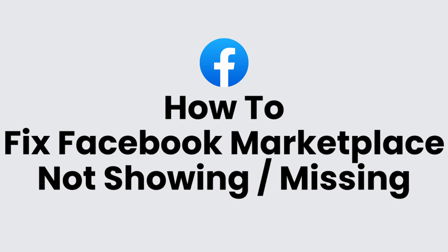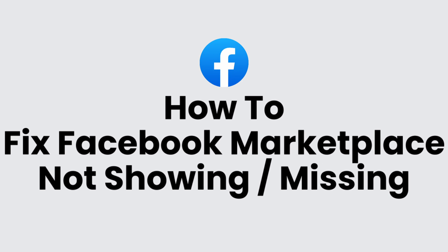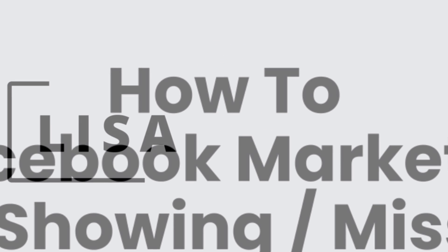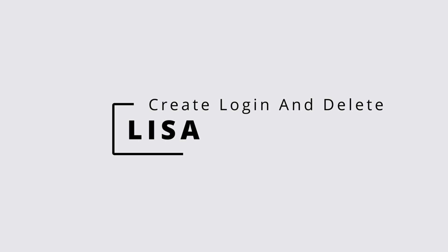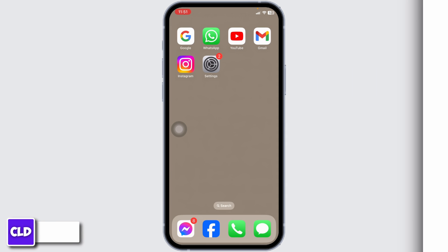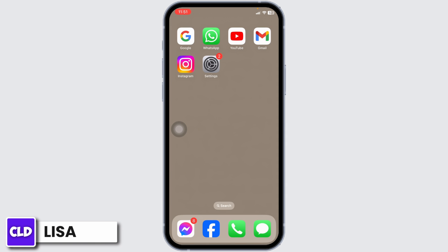How to fix Facebook Marketplace not showing. Hello everyone, this is Lisa from Create, Login & Delete. Now let's get started.